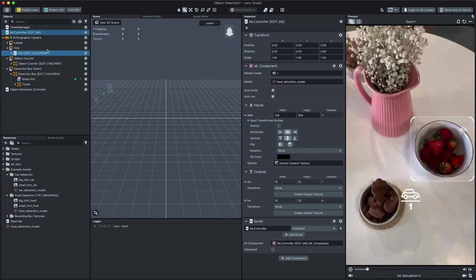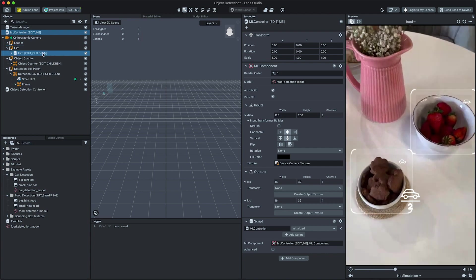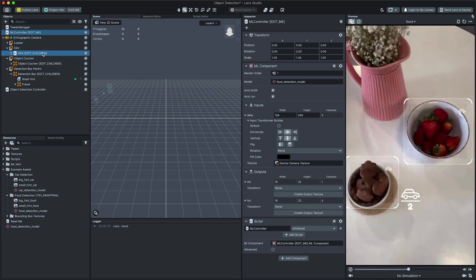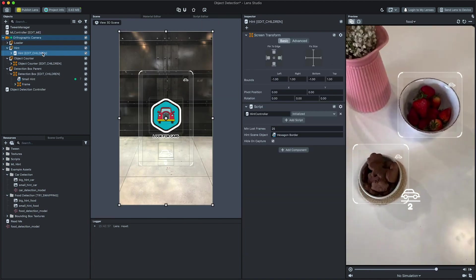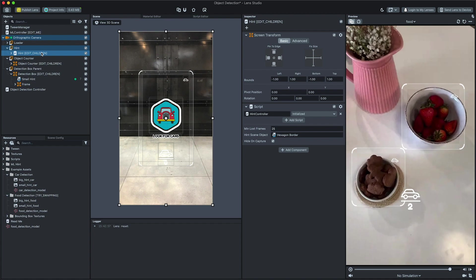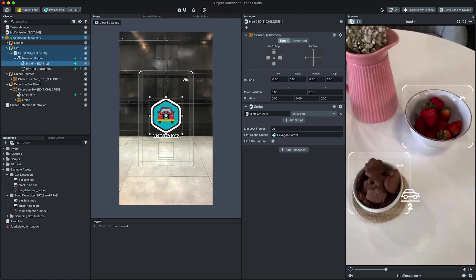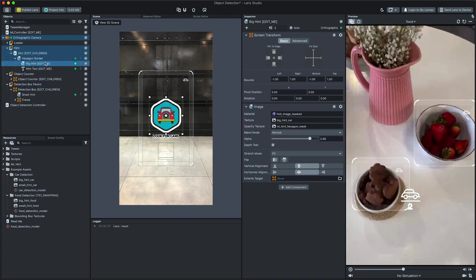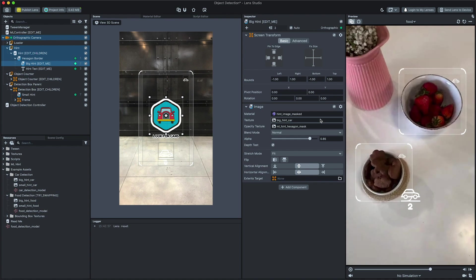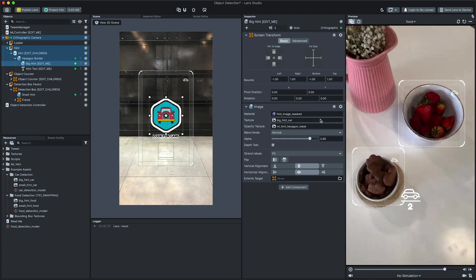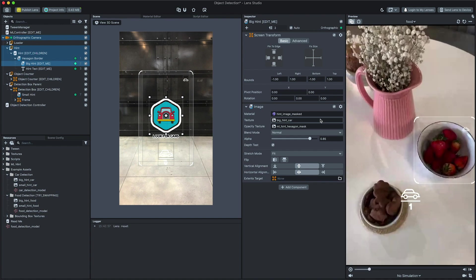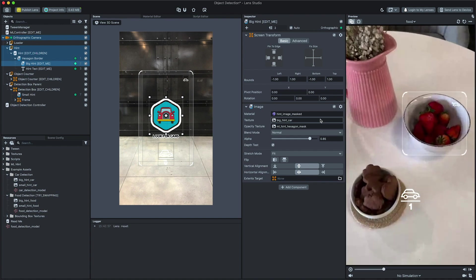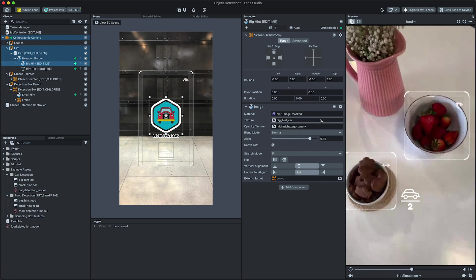To customize the hint, shown when there are no objects detected, select hint object in the objects panel. Edit big hint object to set the image shown. To bring your own texture, like before, drag the file from your computer file system to the resources panel.